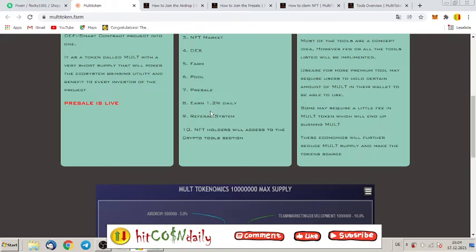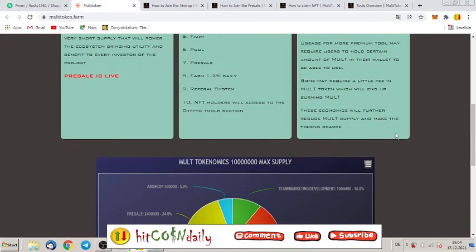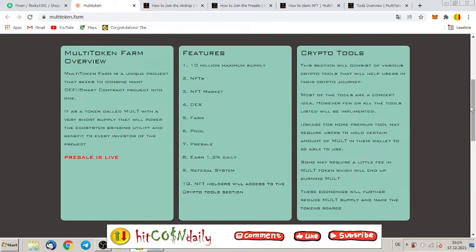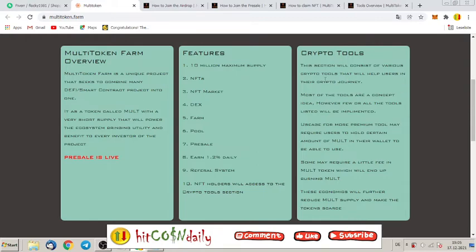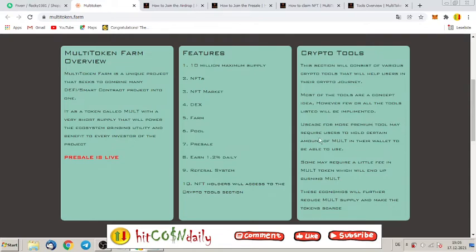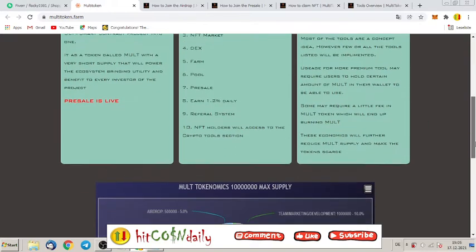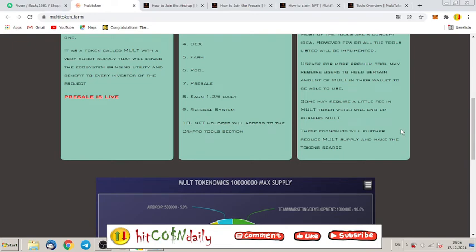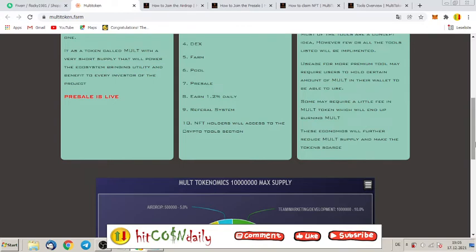And for sure a few guys who like referral system, they have it also. NFT holders will access to the crypto tools section. What exactly is that? This section will consist of various crypto tools that will help users in the crypto journey. I will show you that later what exactly they mean. Most of the tools, a concept idea, however few or all the tools listed will be implemented. Usage for more premium tools may require users to hold a certain amount of MULT in their wallet to be able to use. Some may require a little fee in MULT token which will end up burning MULT. This economics will further reduce MULT supply and make the tokens scarce.